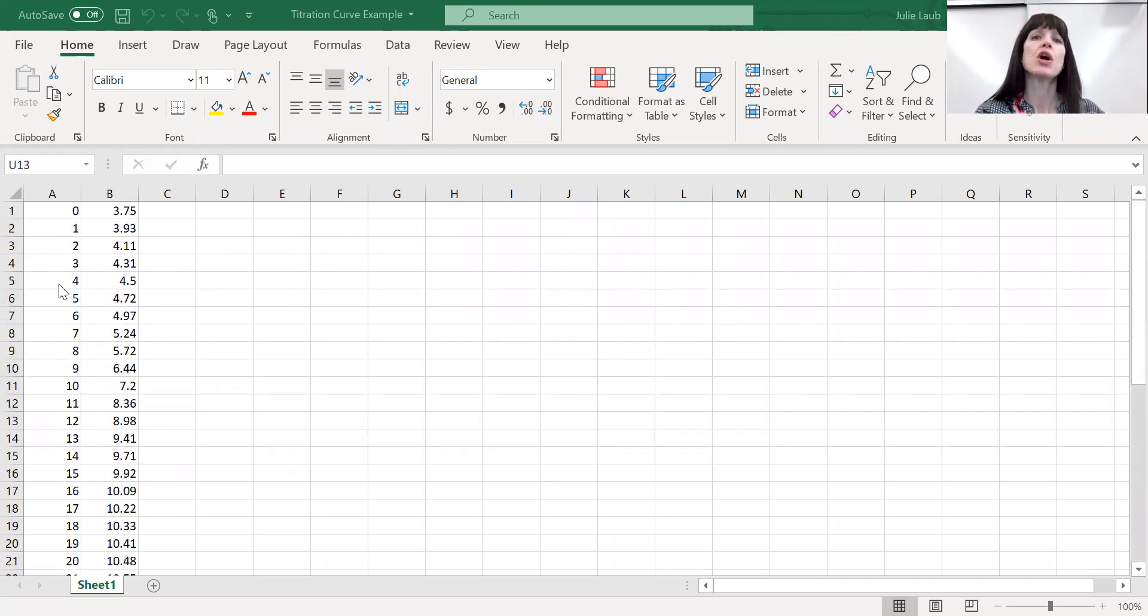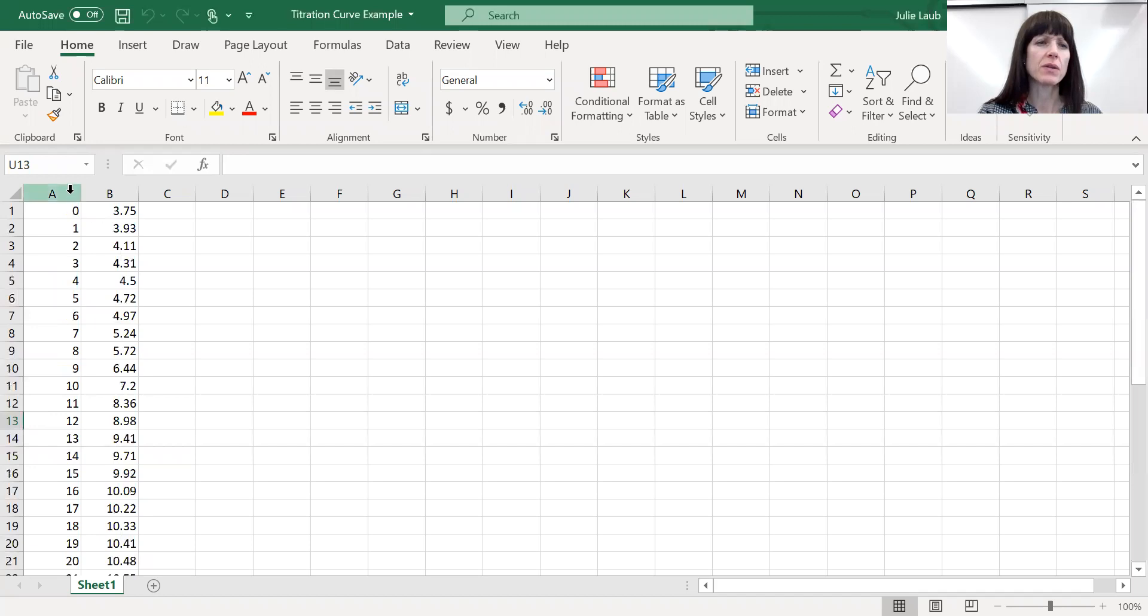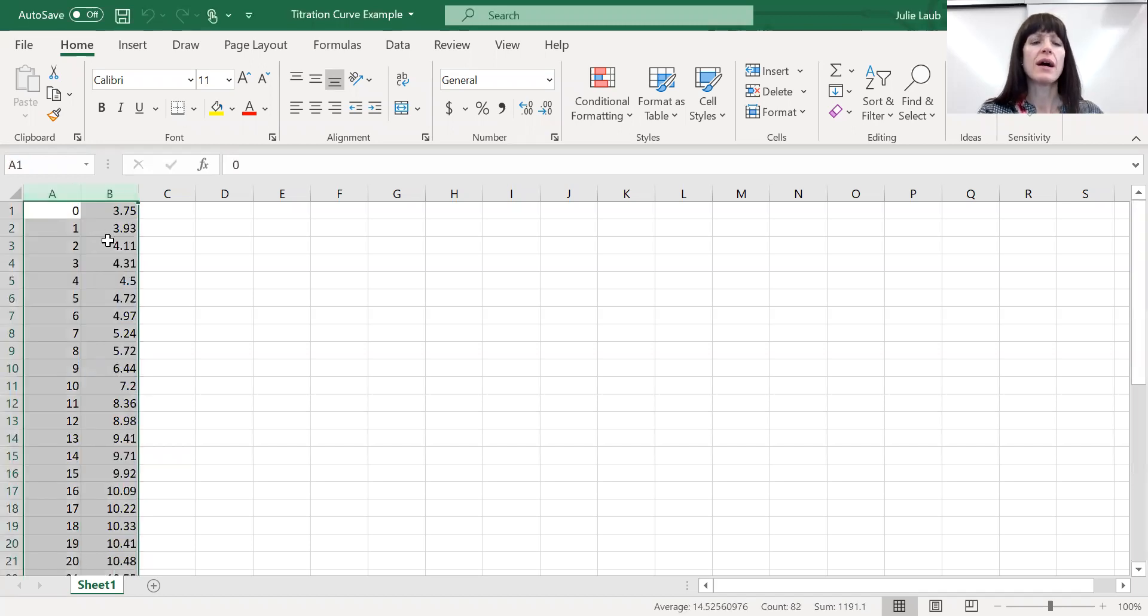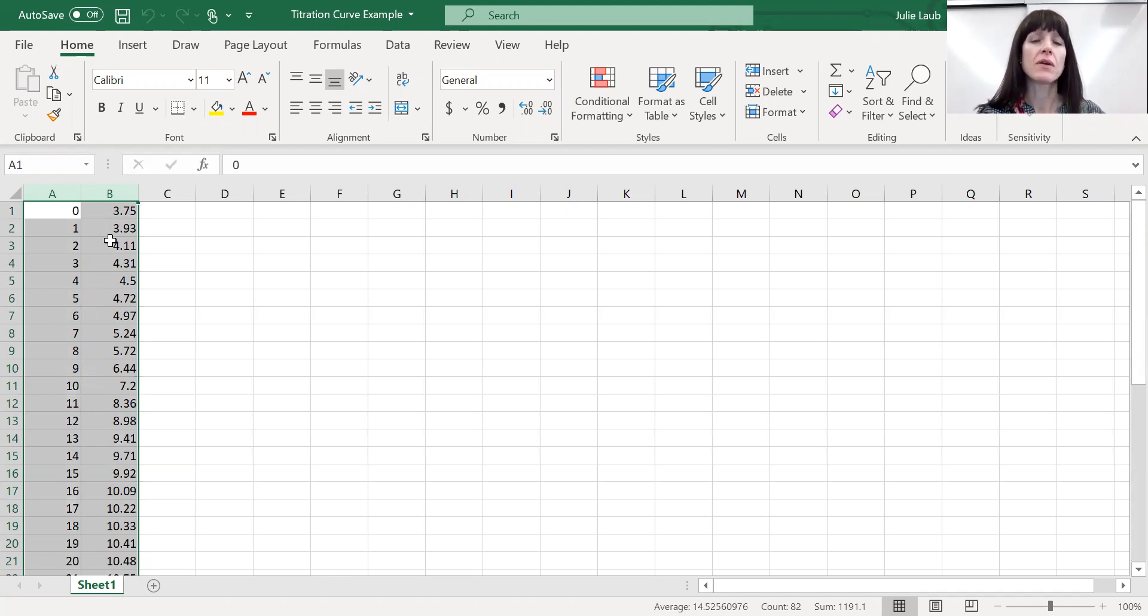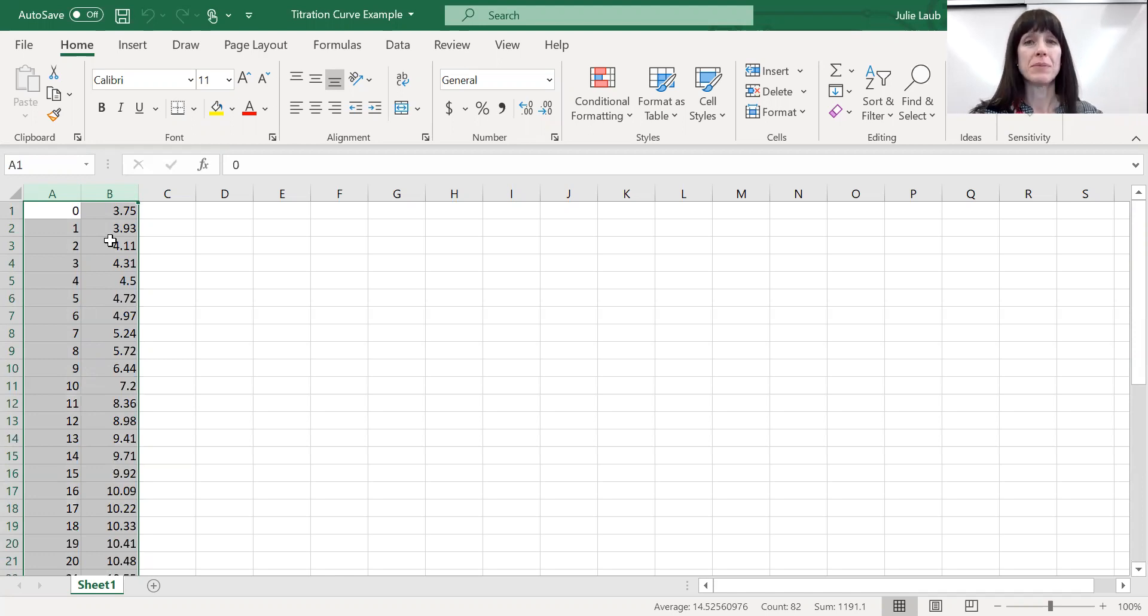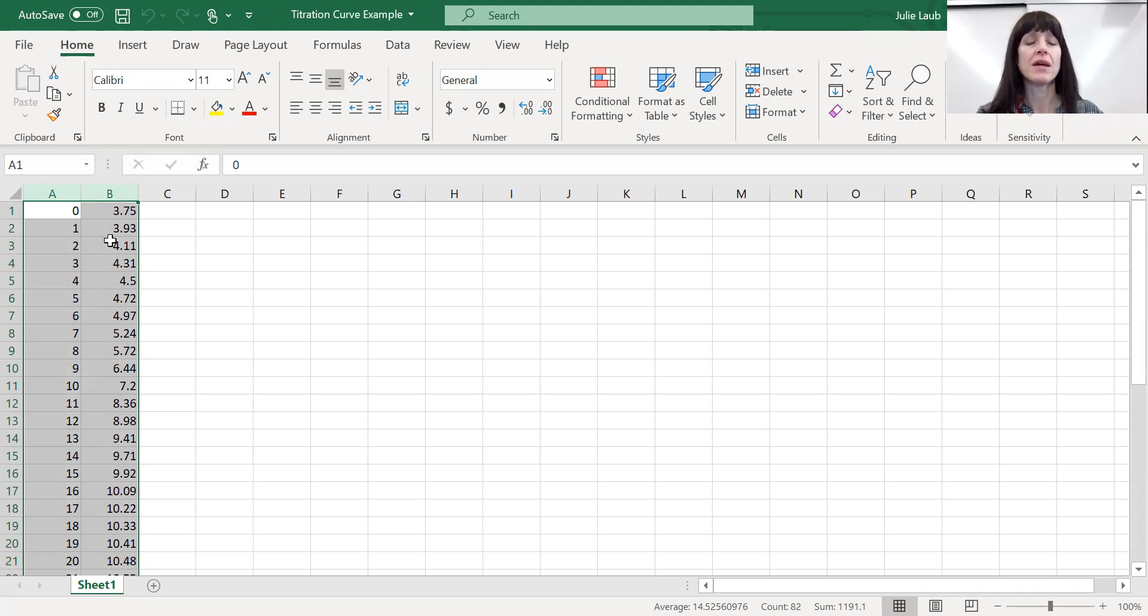And then for each mil, we recorded the pH. So you can see all of these pH values. What you're going to do is highlight both of these so that you have your y-axis and the x-axis. Now the y-axis is going to be the pH. So you can see the first column has to be your x-axis mils. The second column has to be your pH, which is going to be that B column. That's the y-axis.